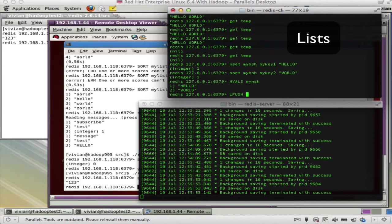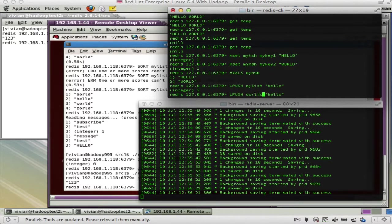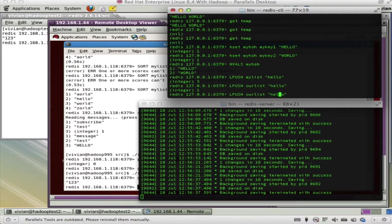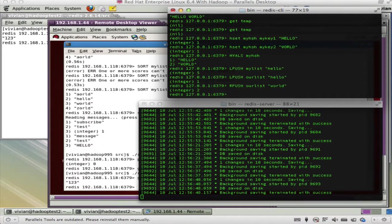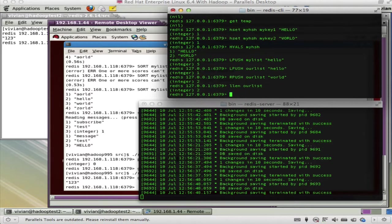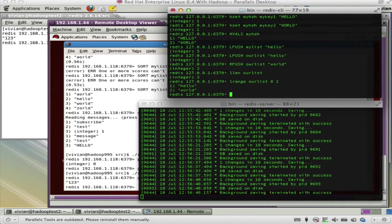For lists, LPUSH pushes to the left of a list: LPUSH our_list 'hello'. Then RPUSH pushes to the right — to the end of a list: RPUSH our_list 'world'. So I pushed something to the left and something to the right. LLEN our_list returns 2. LRANGE our_list 0 2 gives us 'hello world'.